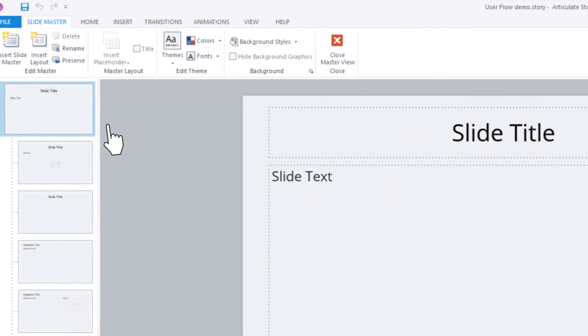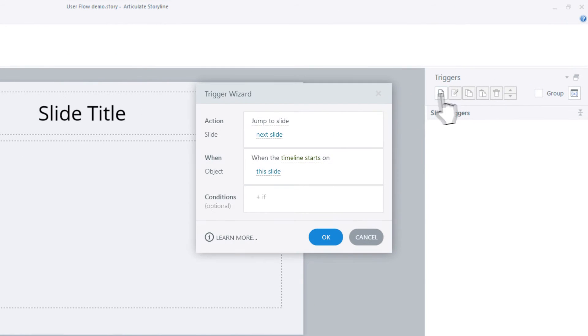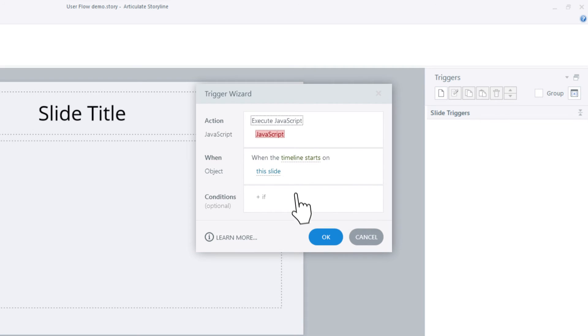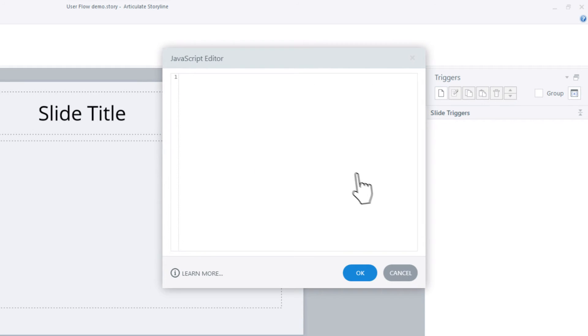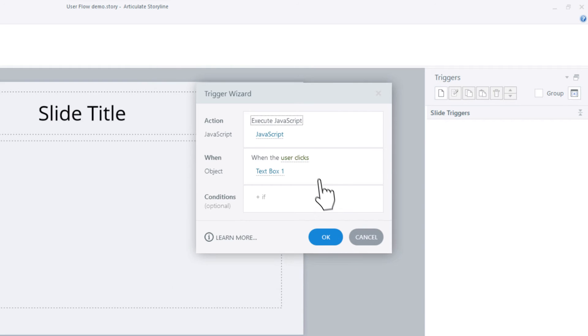In the Triggers panel, click the blank sheet to create a new trigger. Select Execute JavaScript and click to open the code window. Paste the code you copied into this window and click OK.